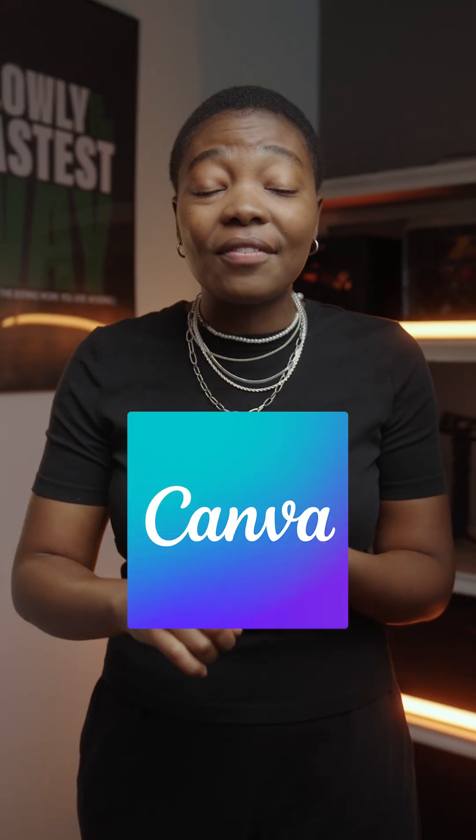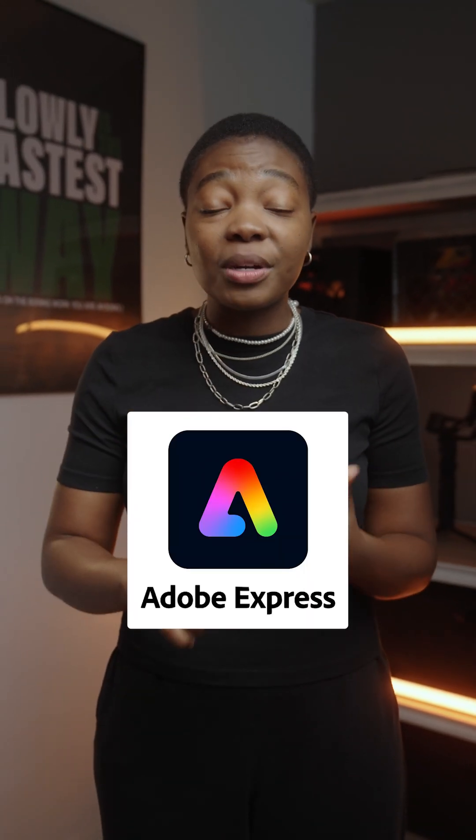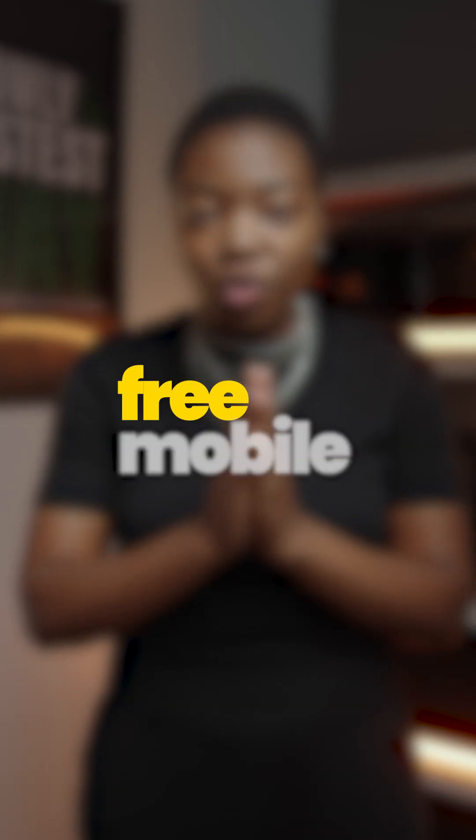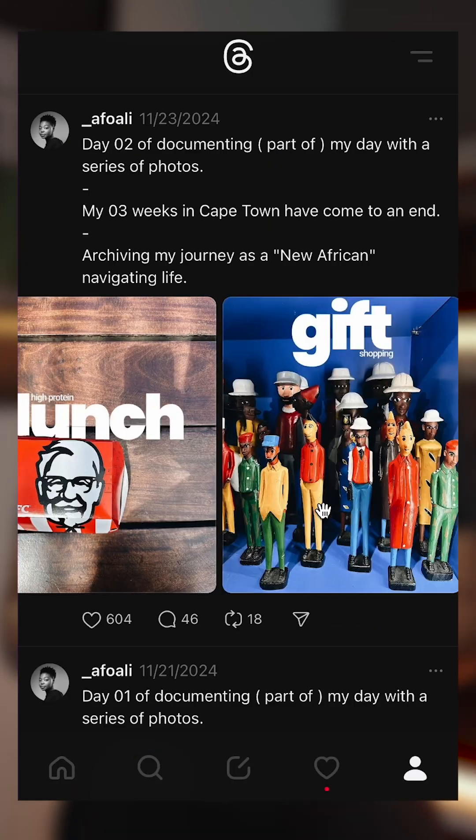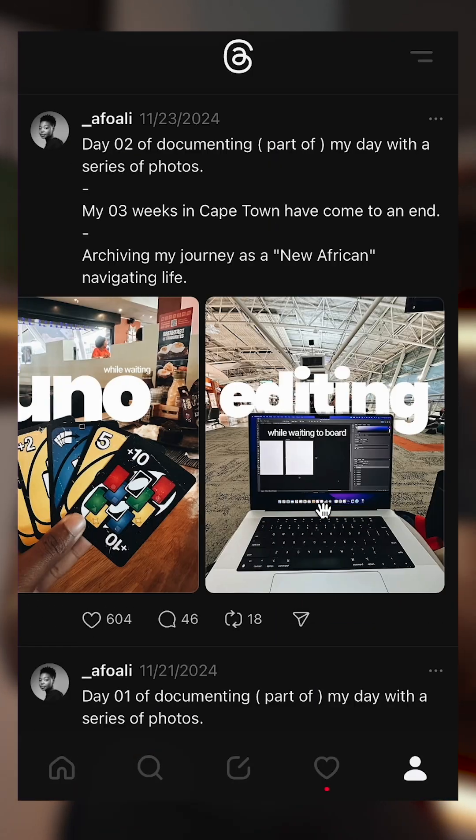In this video, I'm going to be showing you how you can use CapCut, Canva, Adobe Express, or Hippic — all free mobile apps — to edit this trending photo journal concept.